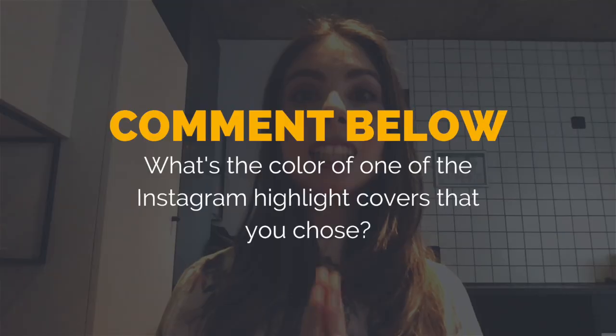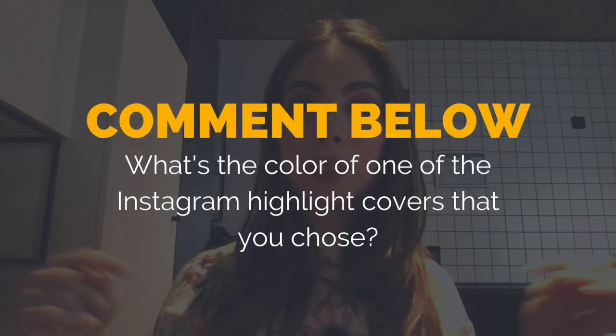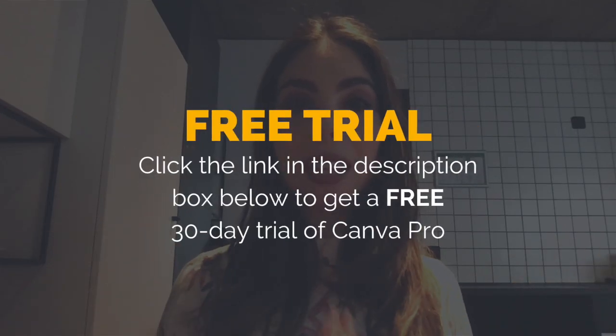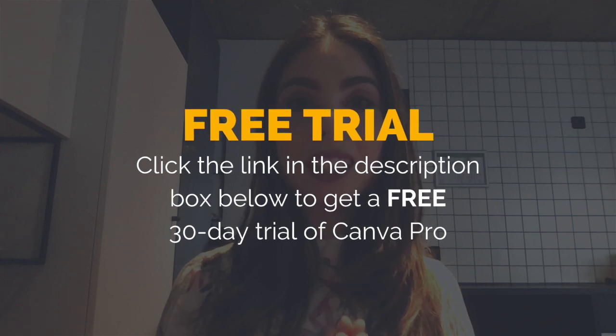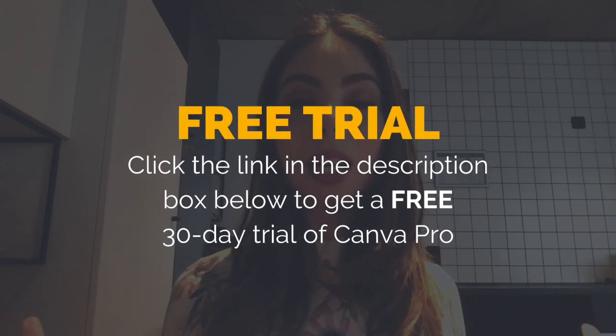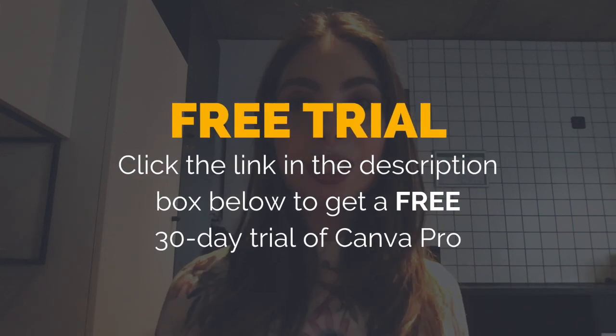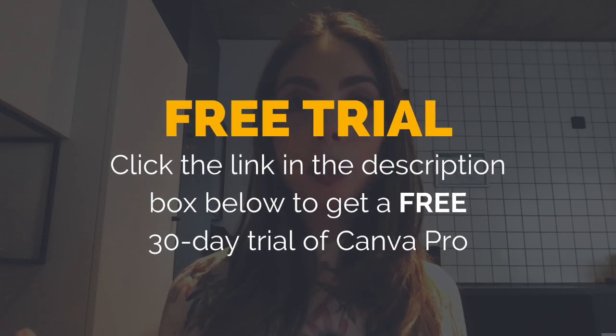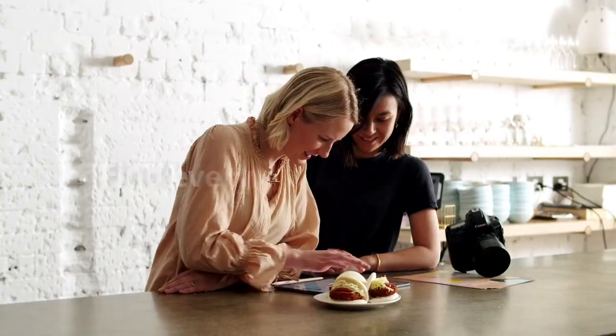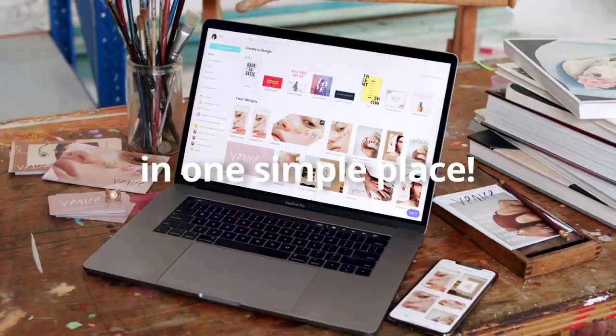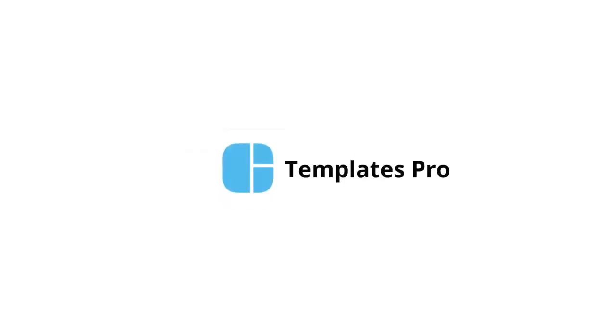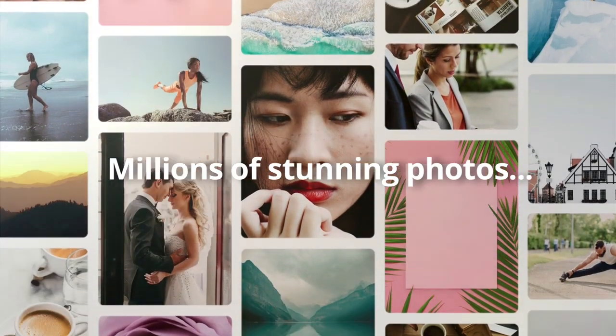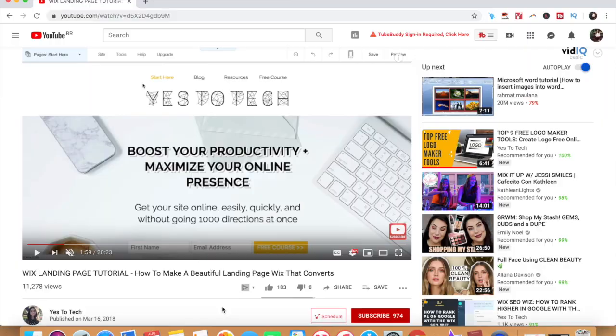So what's the color of one of the Instagram highlight covers that you chose? Leave your answer in the comments section below, and make sure to click on the link in the description box below to get a free 30-day trial of Canva Pro to get access to over 400,000 photos, illustrations, and templates that you can use in your designs.